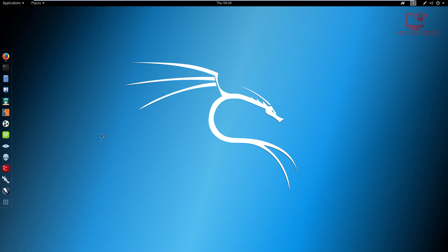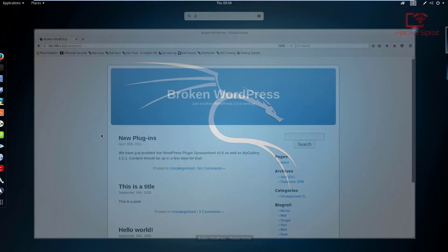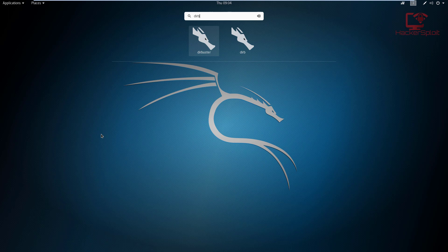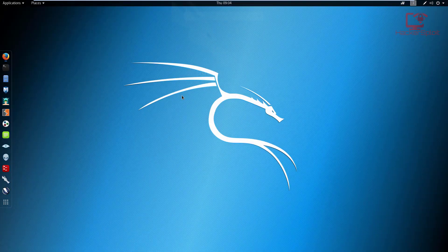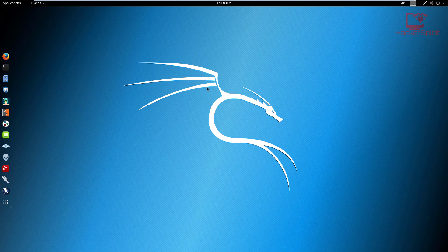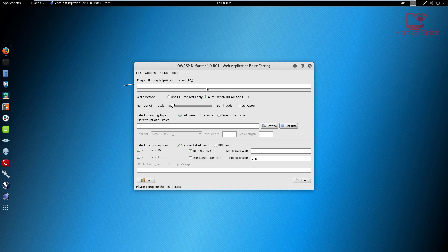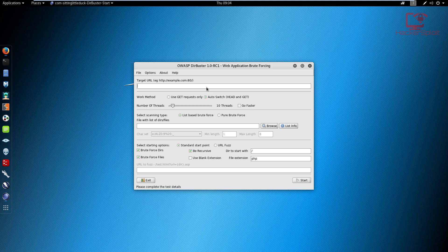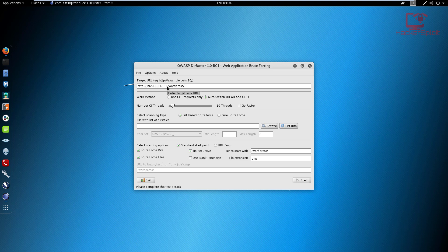I have DirBuster right here. If you can't find it, use the start menu and type in DirBuster. Just click on it and give it a few seconds to start up. It was designed by the OWASP team, so it works really well. Here we have the target URL, and that's where we would paste it. So Control+V, and that is the URL.